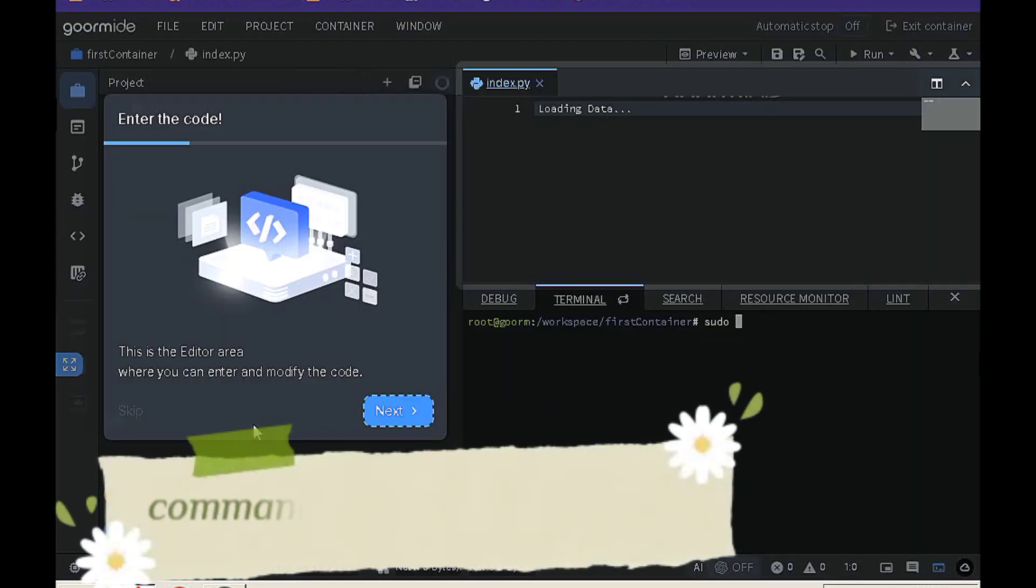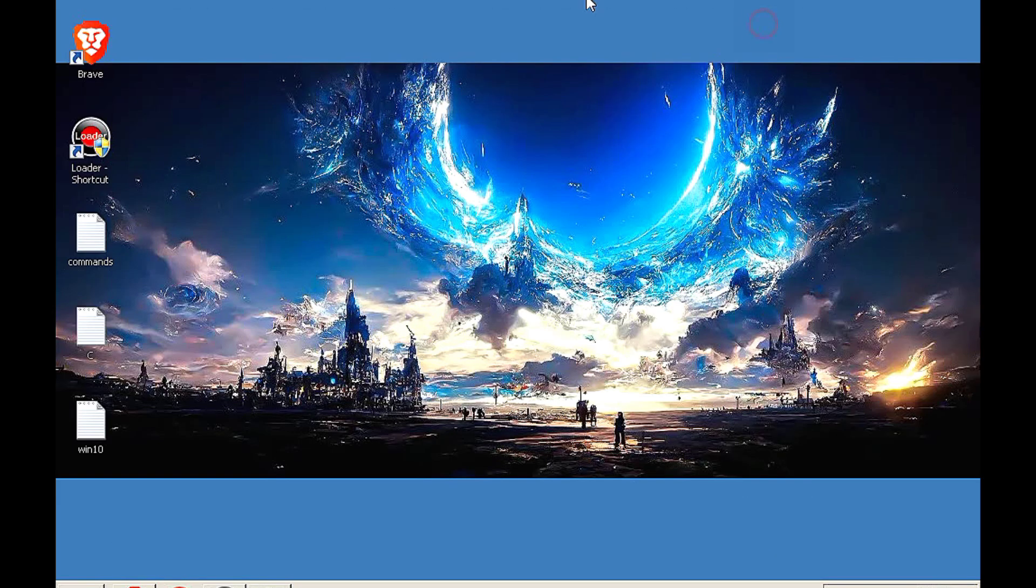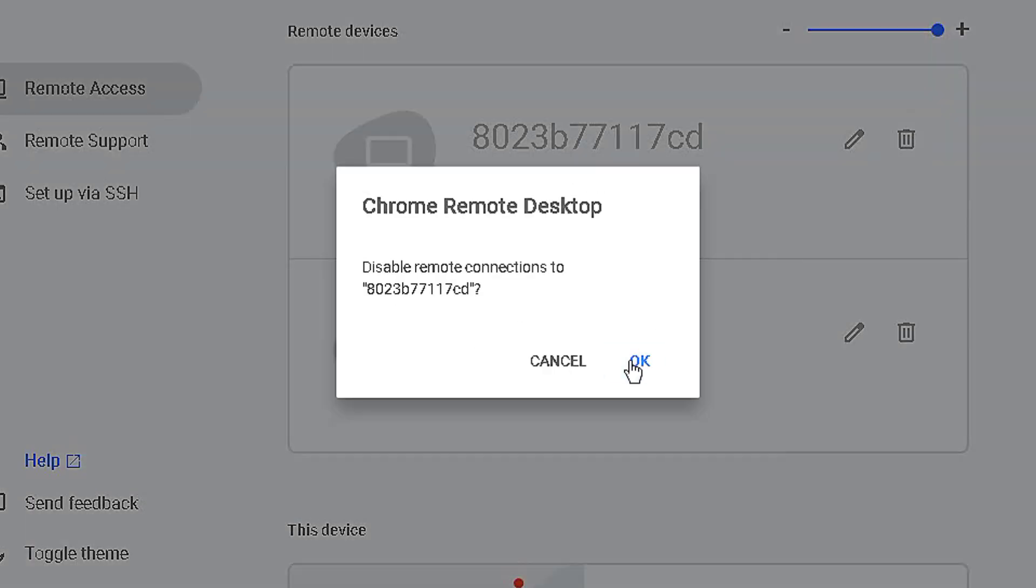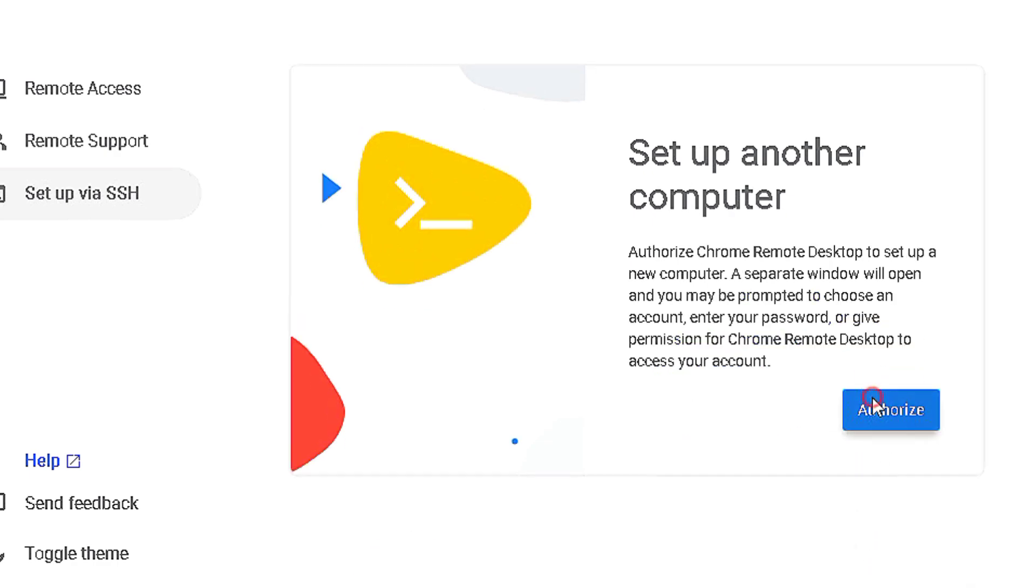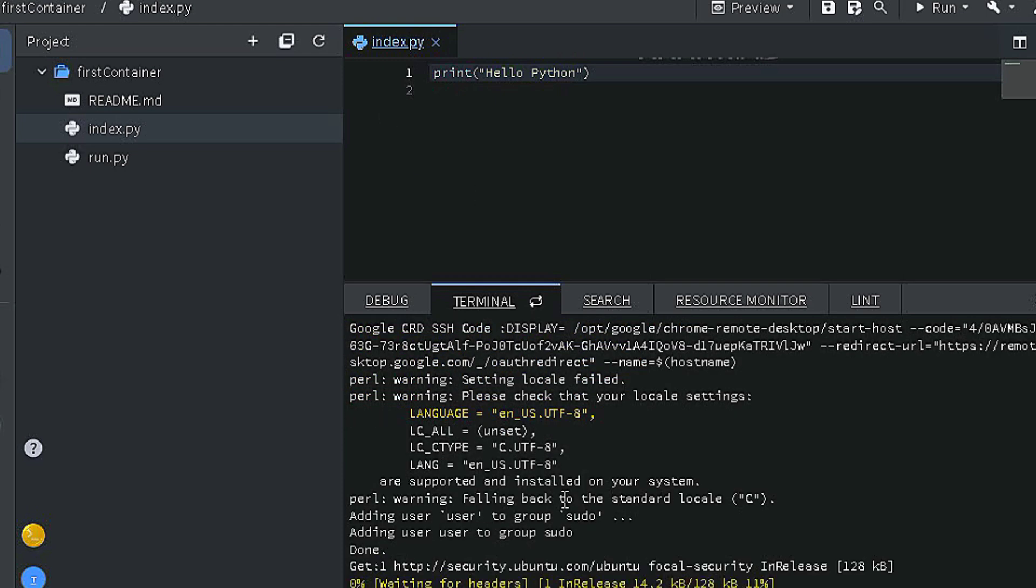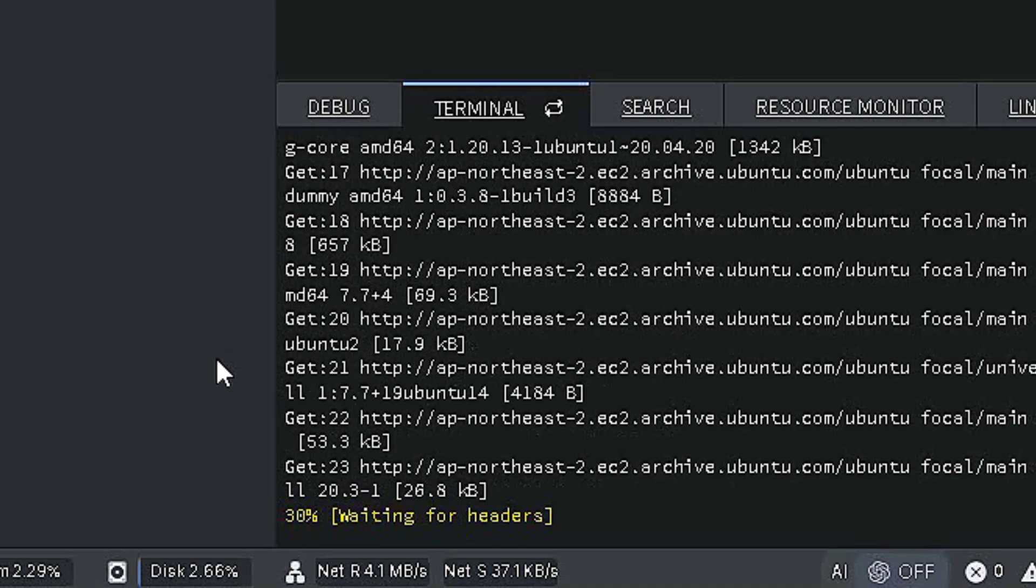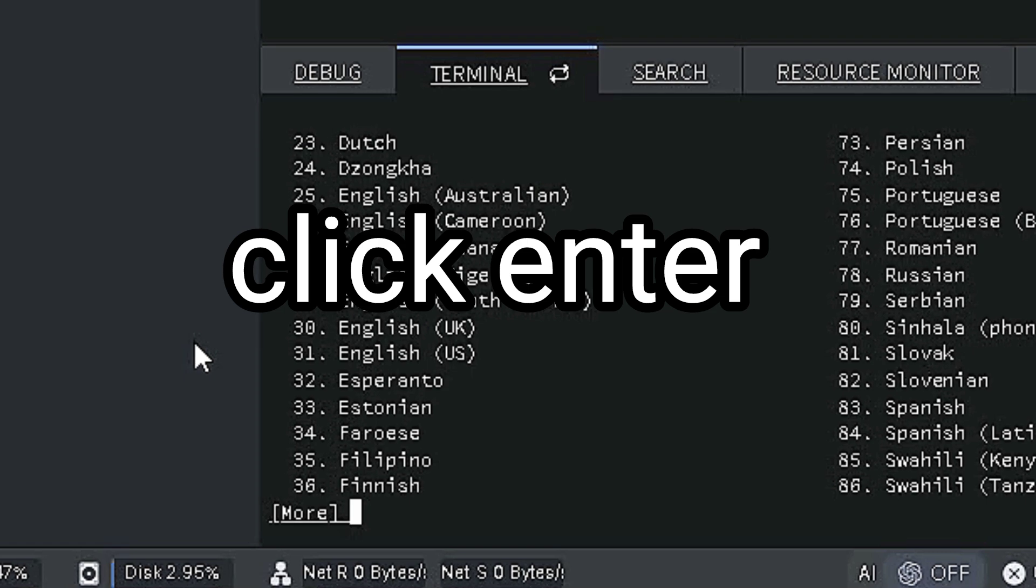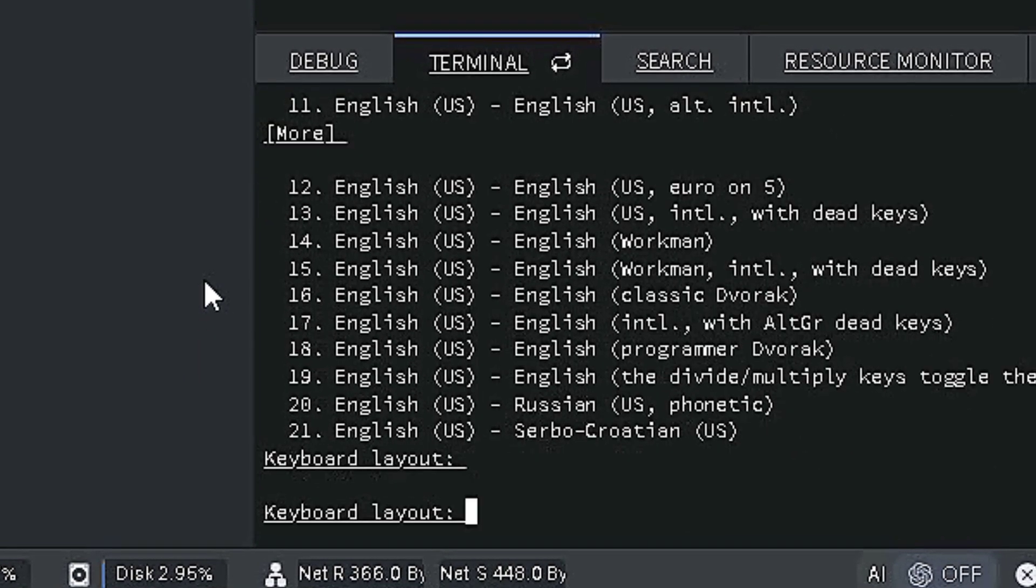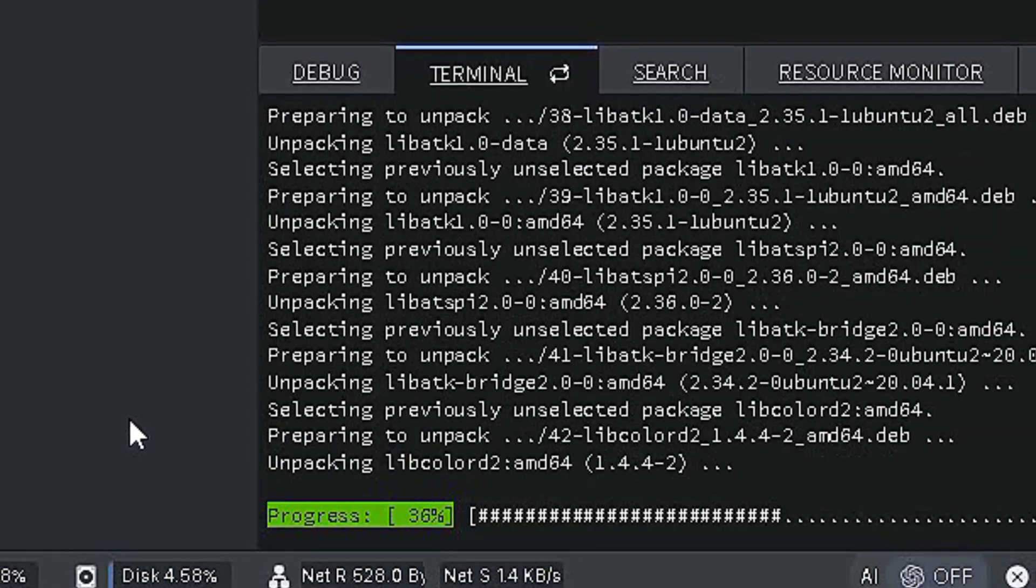Unleash the power of your terminal by obtaining sudo access. Follow the detailed commands in the description and embark on a journey of powerful operations. With each line you execute, watch as your control over the system expands. Let's unlock the full potential of your commands.